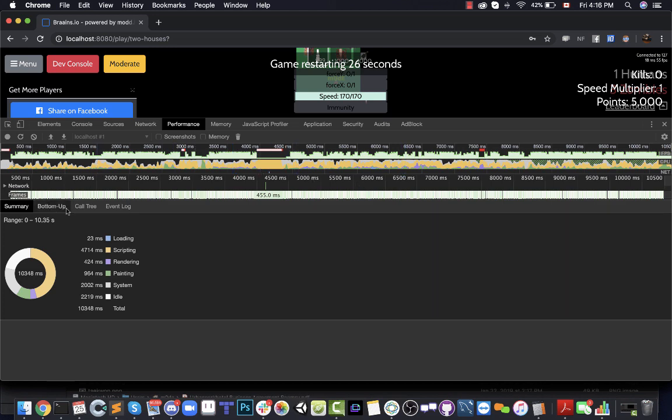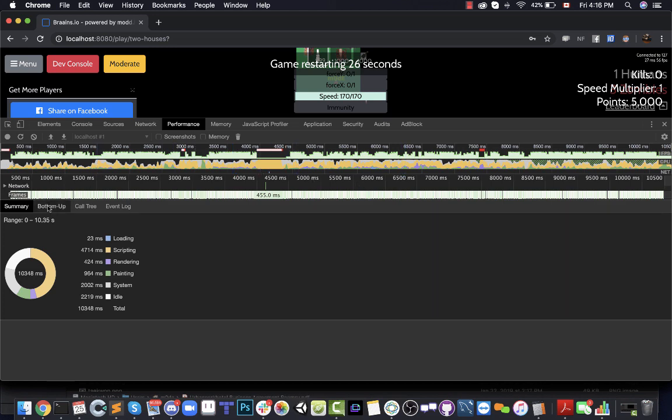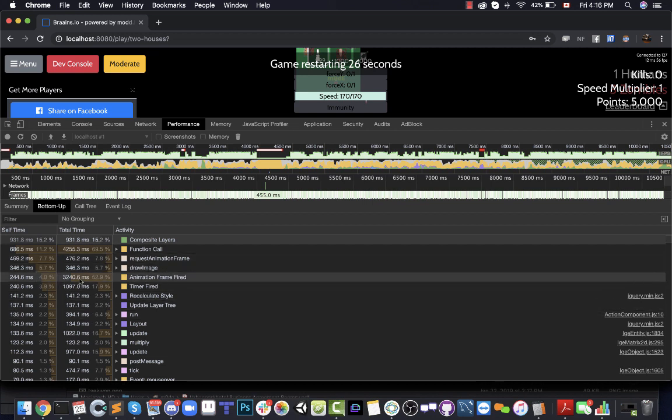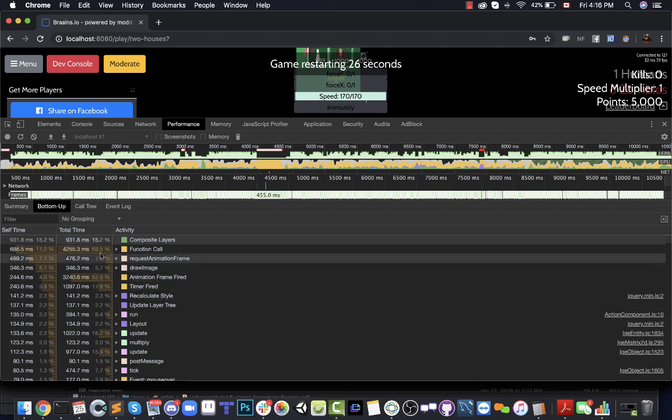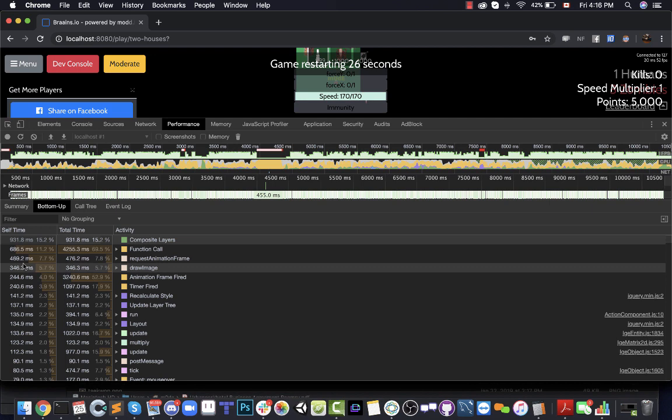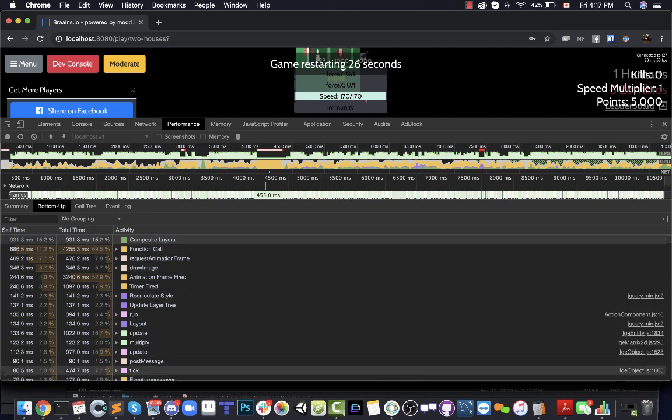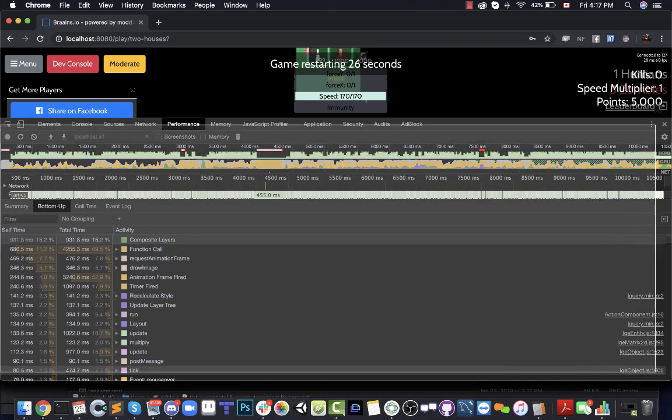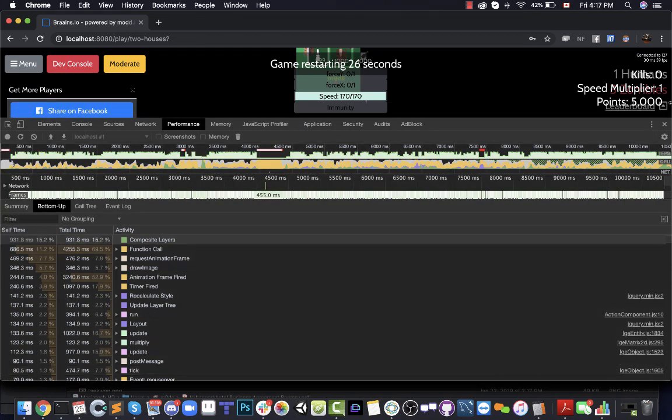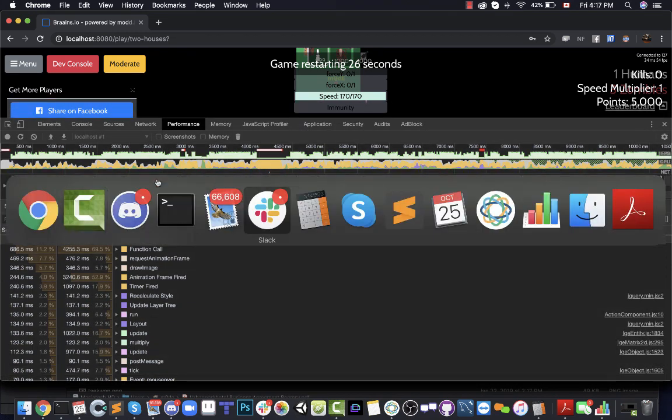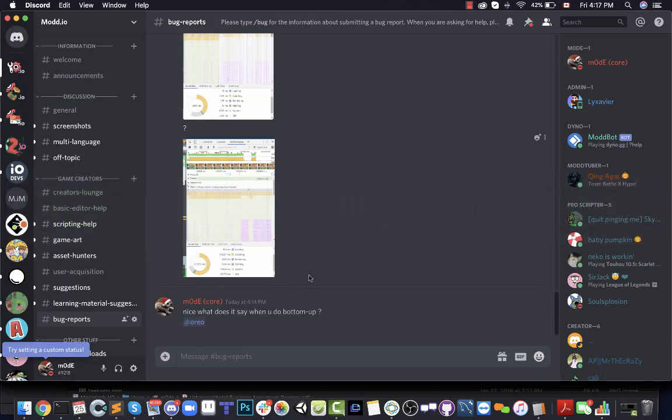Go to the Bottom Up tab. This will sort the functions that are being called by CPU usage. If you could please take a screenshot of this and then post it on Discord or send it to me directly.